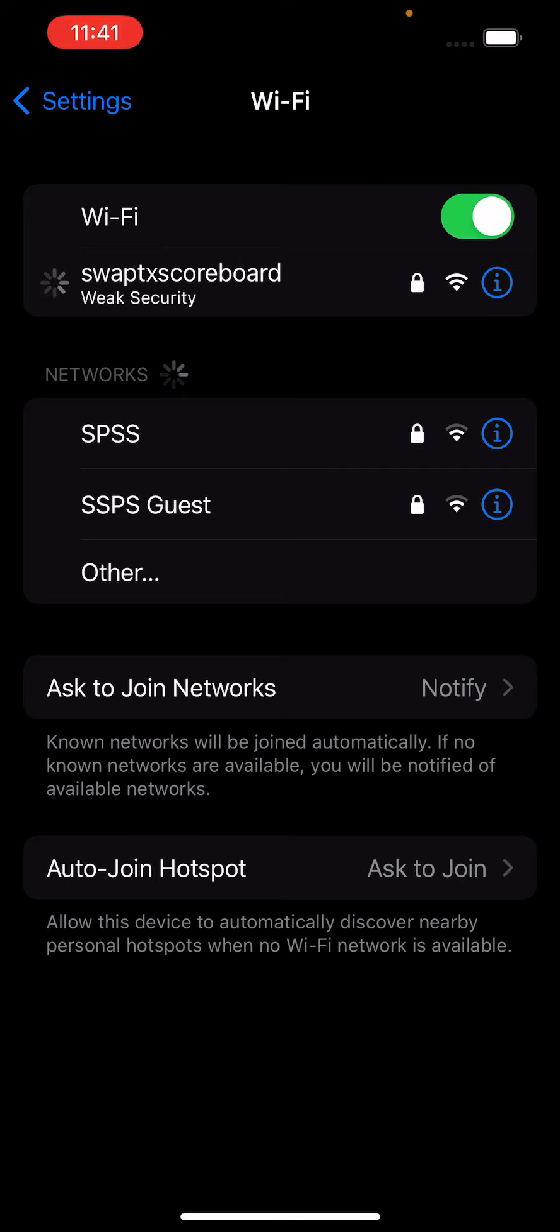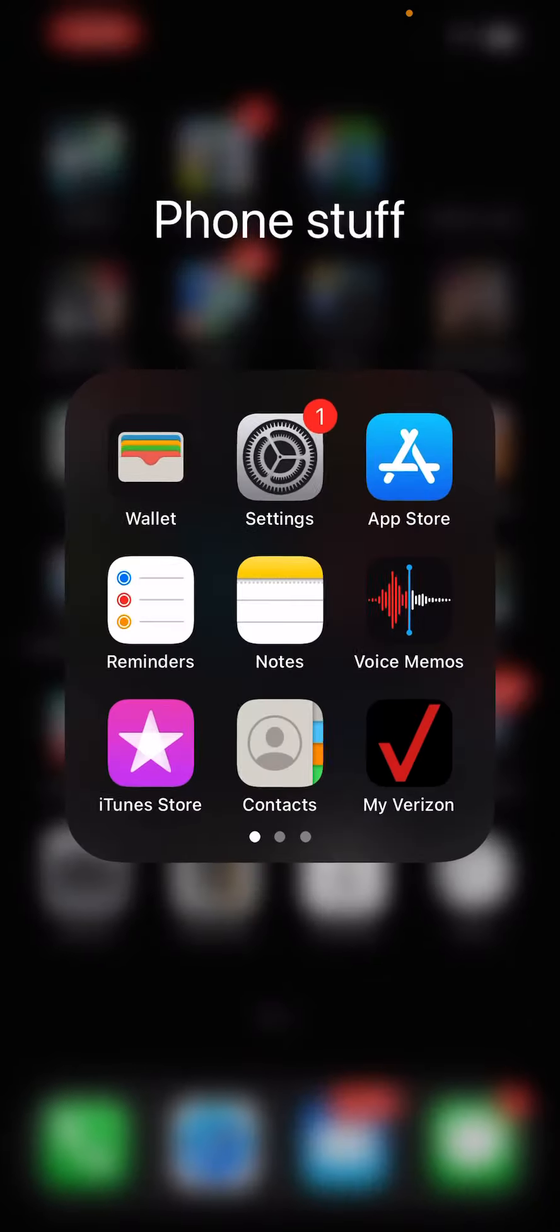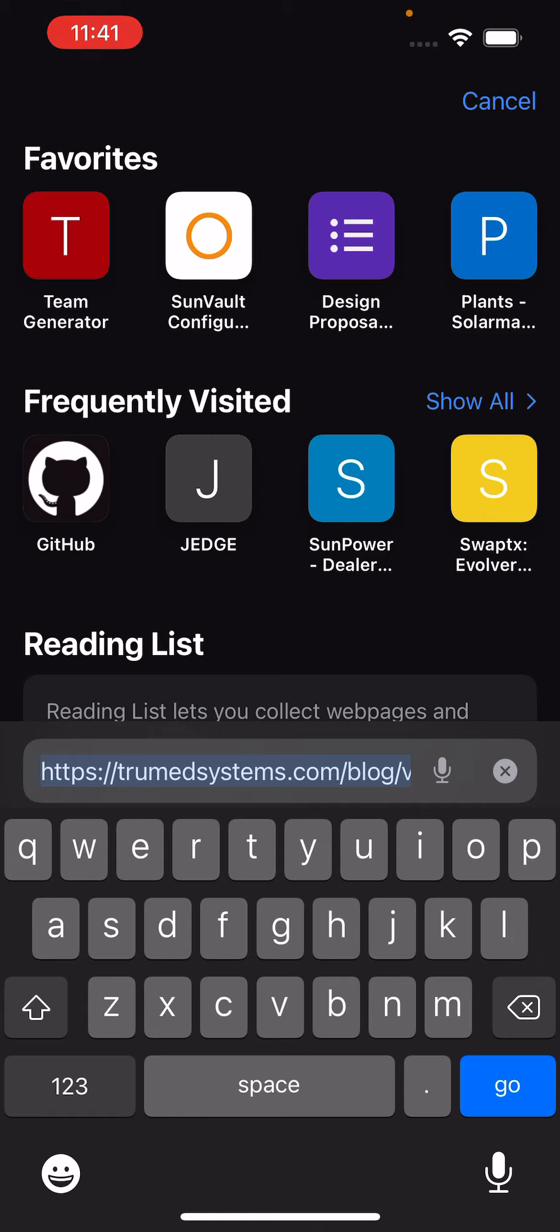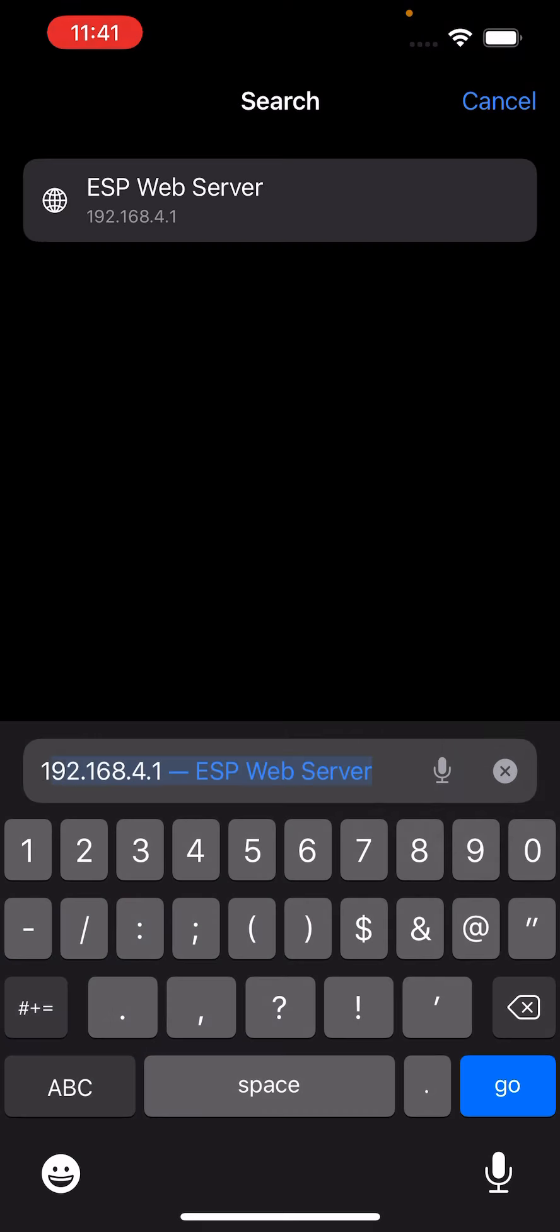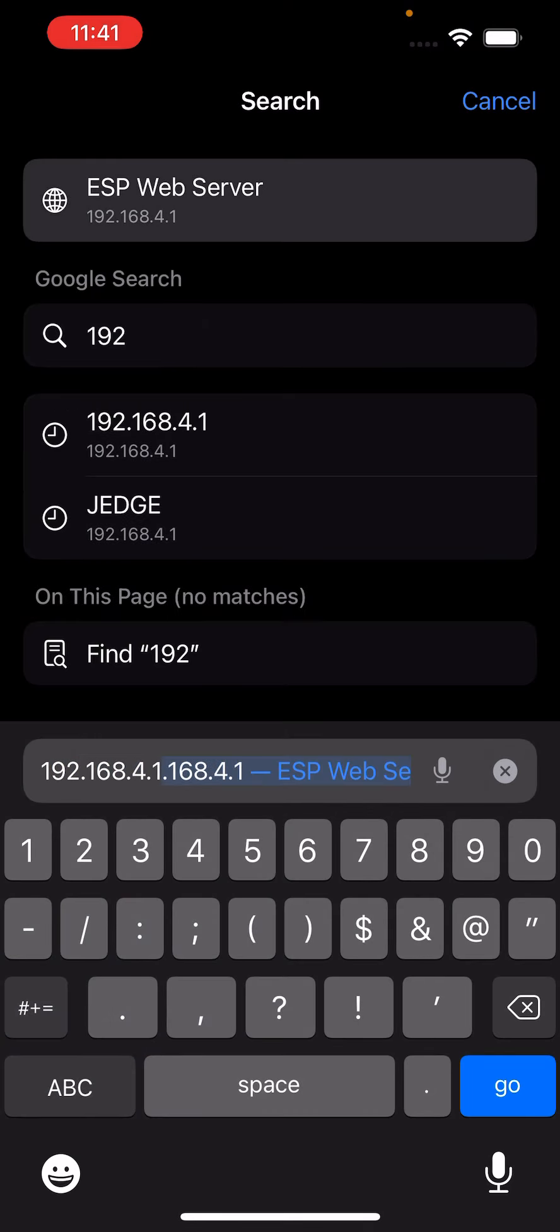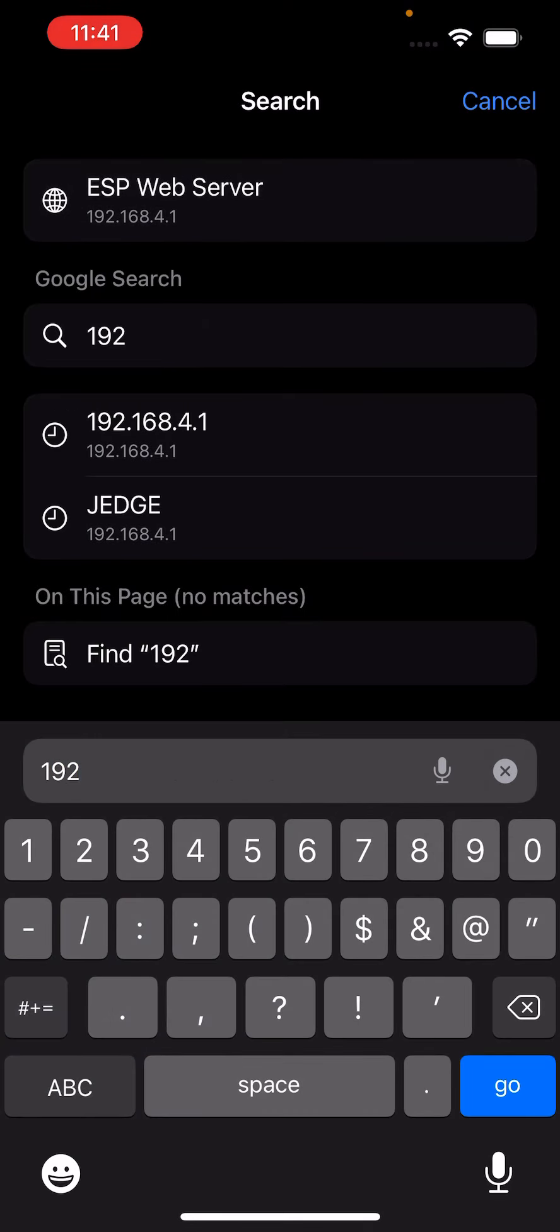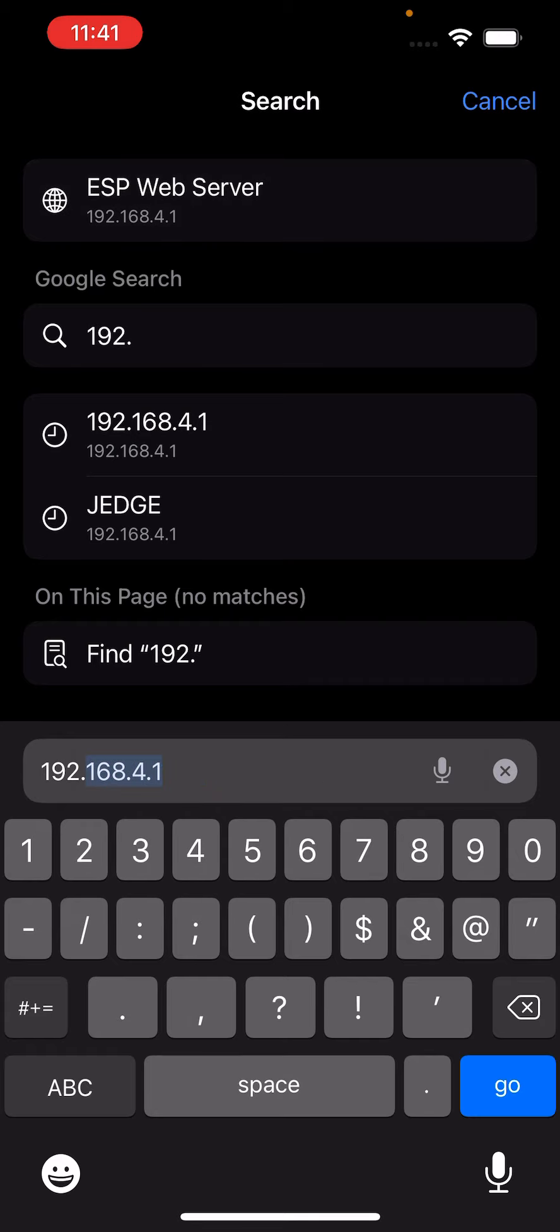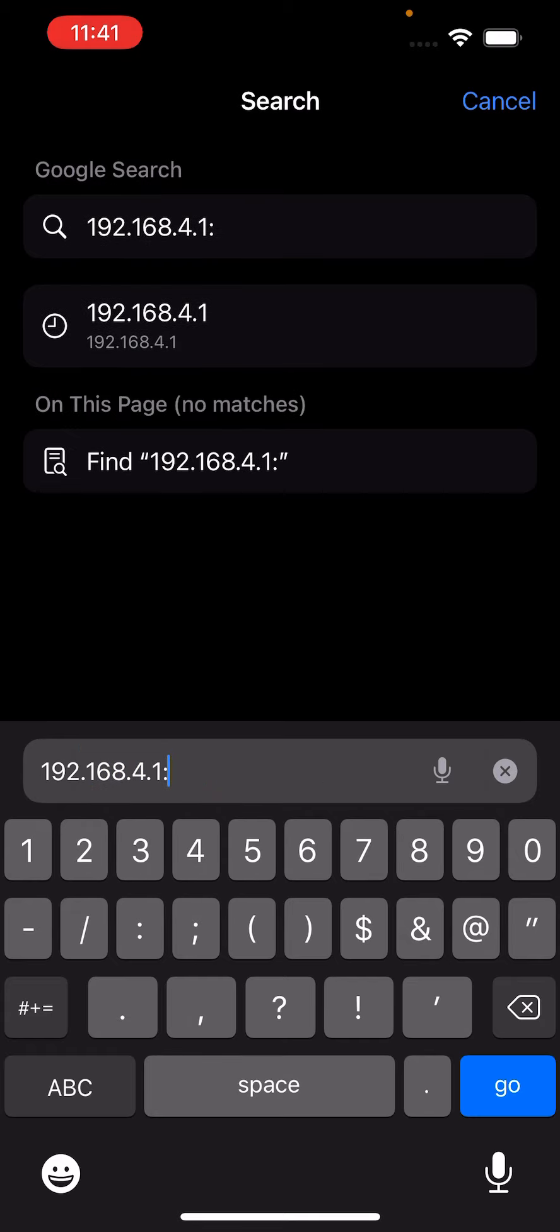Once you pair to the network, you're going to go and open up a web browser, and you're going to type in 192.168.4.1, and then semicolon 81.